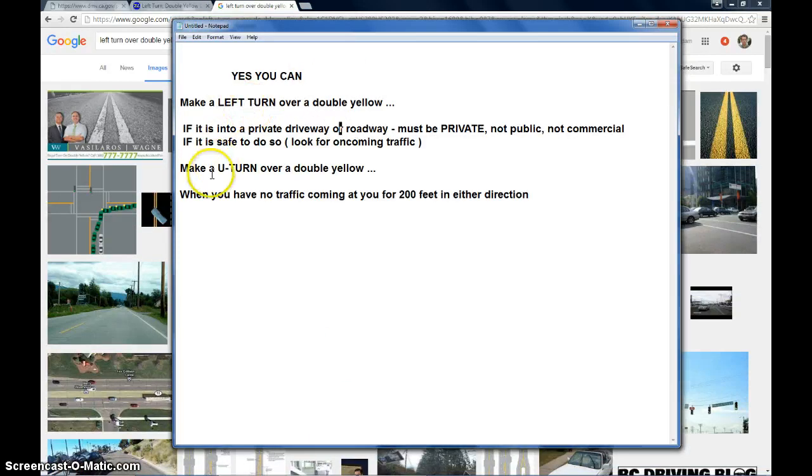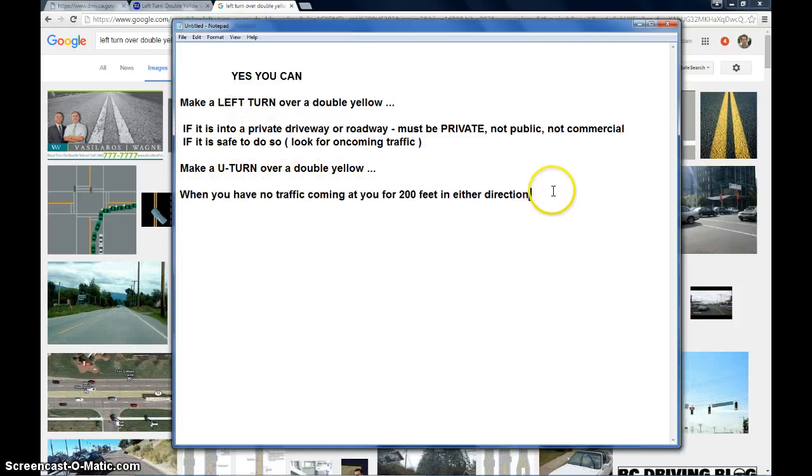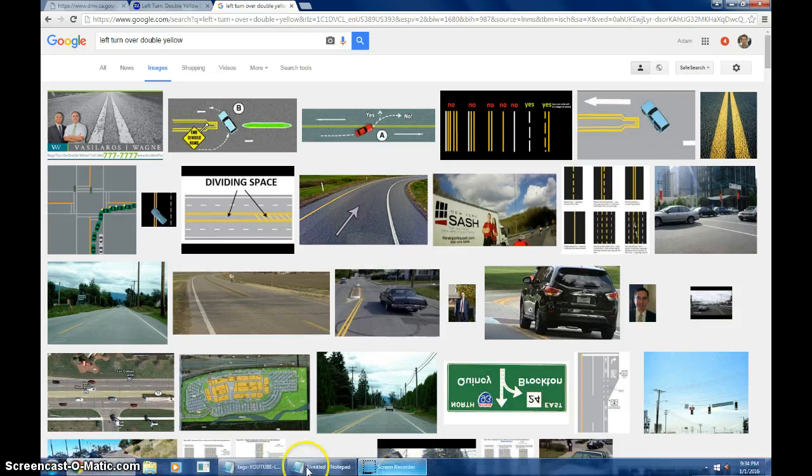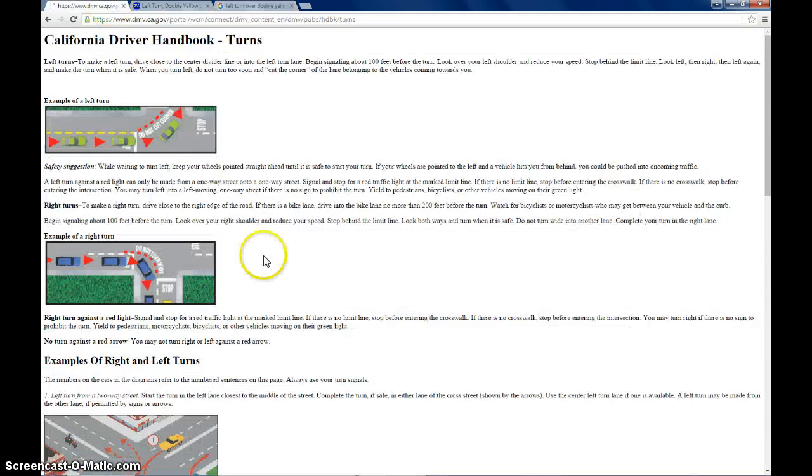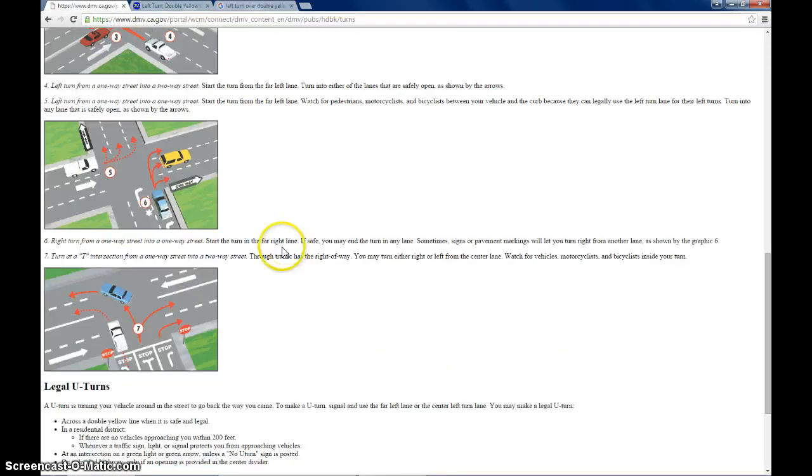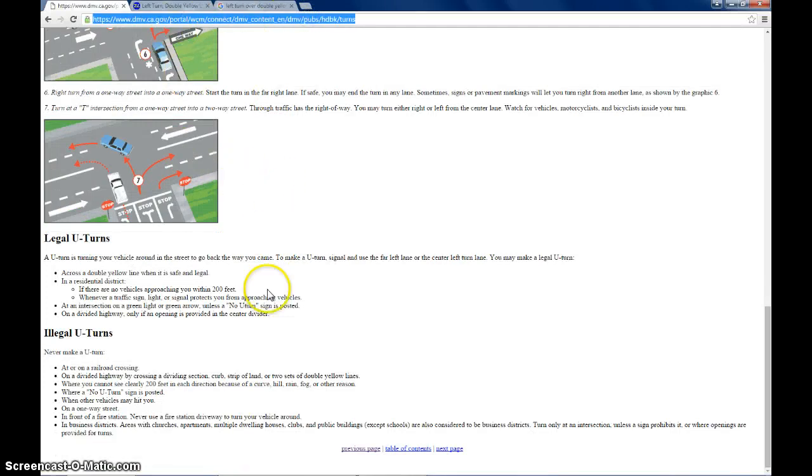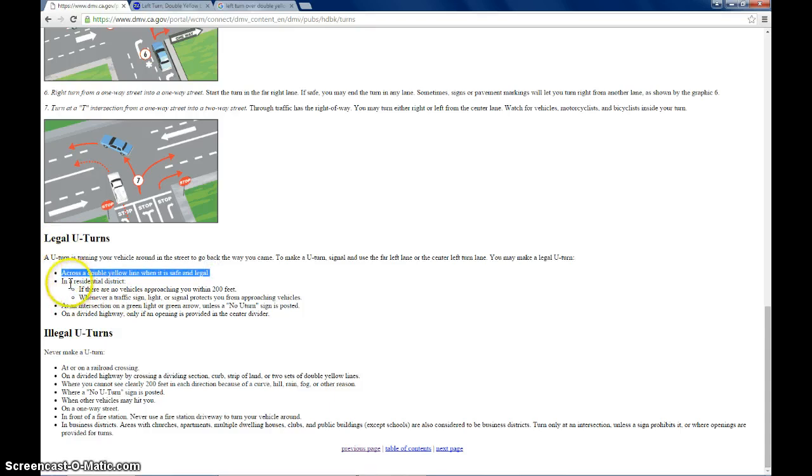Yes, you can make a U-turn over a double yellow when you have no traffic coming at you for 200 feet in either direction. I didn't totally type all this out because thankfully it's already on your DMV website. Let's take a look here. If you go down, I'll post this link for this website on the info section of this video. But you can do legal U-turns across the double yellow line when it's safe and legal. Well, what makes it legal?